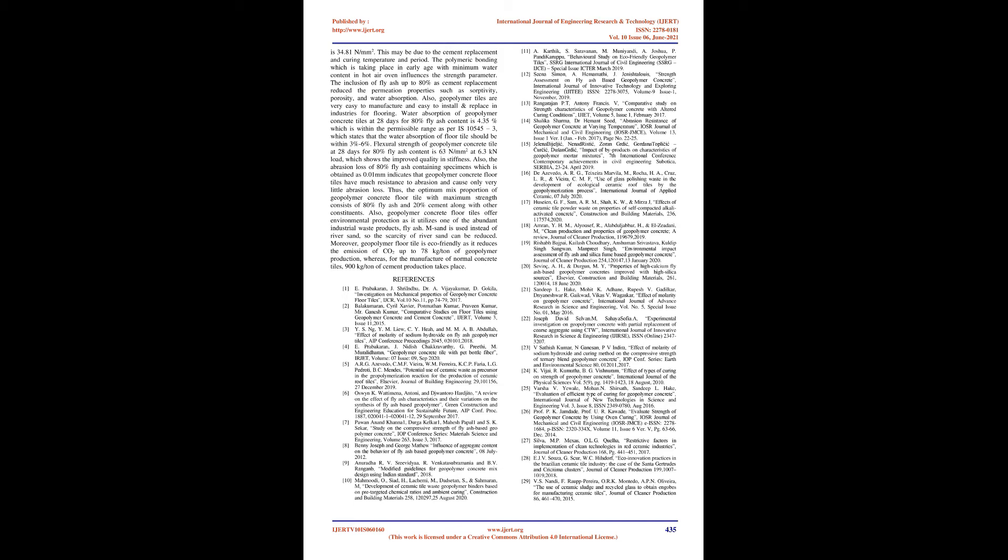References: 1. E. Prabhakaran, J. Shrindhu, Dr. A. Vijayakumar, D. Gokula, Investigation On Mechanical Properties Of Geopolymer Concrete Floor Tiles, IJCR, Volume 10, Number 11, pp 74-79, 2017. 2. Balakumaran, Cyril Xavier, Panmathan Kumar, Praveen Kumar, Mr. Ganesh Kumar, Comparative Studies On Floor Tiles Using Geopolymer Concrete And Cement Concrete, IJRD, Volume 3, Issue 11, 2015. 3. YS Ng, YM Liu, CY Hia, and MMAB Abdullah, Effect Of Molarity Of Sodium Hydroxide On Fly Ash Geopolymer Tiles, AIP Conference Proceedings 2045, 020101, 2018. 4. E. Prabhakaran, J. Nidish Chakravarti, G. Prithi, M. Muralitharan, Geopolymer Concrete Tile With PET Bottle Fiber, EARJET, Volume 07, Issue 09, September 2020.